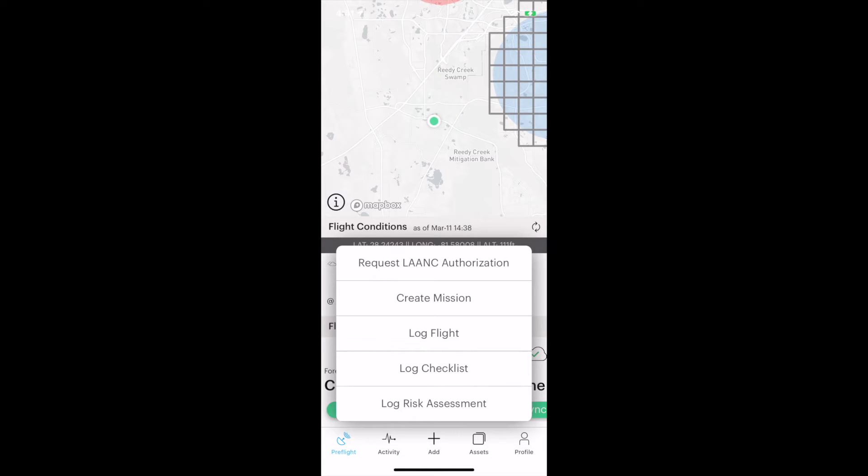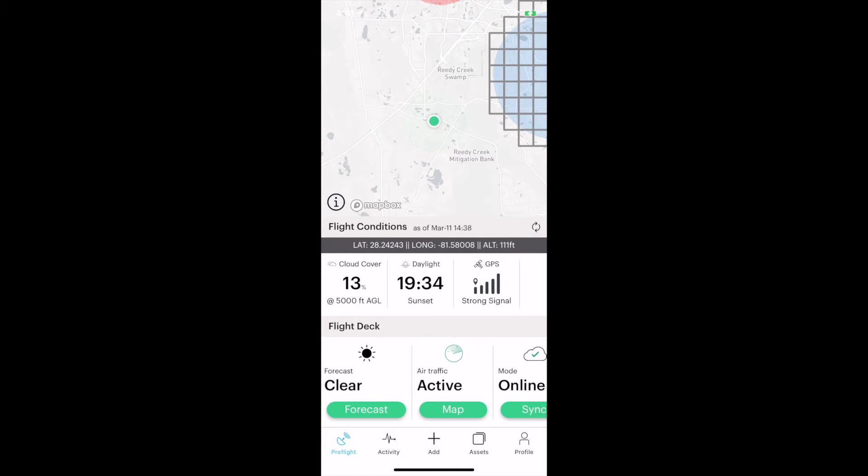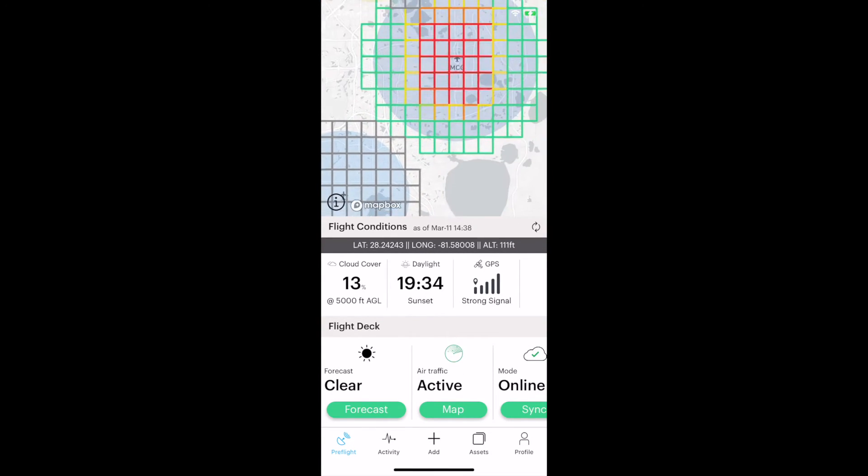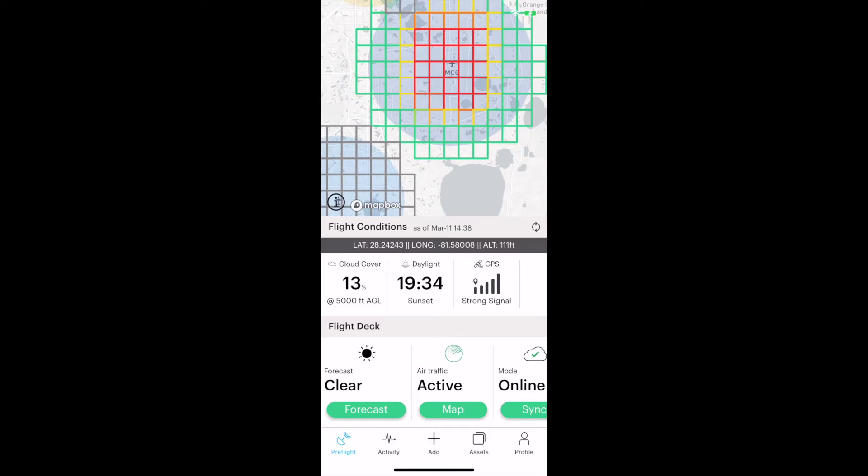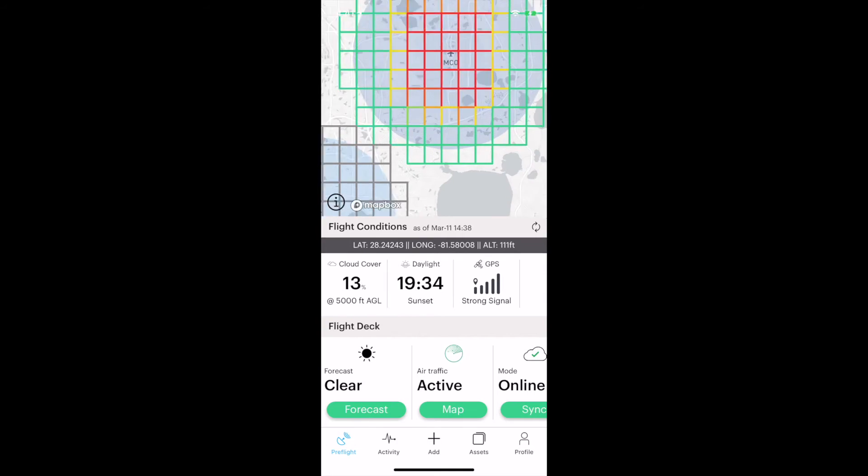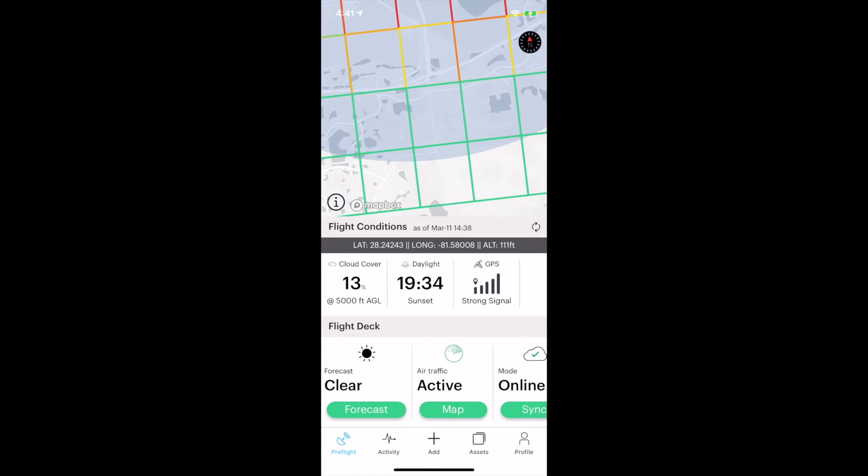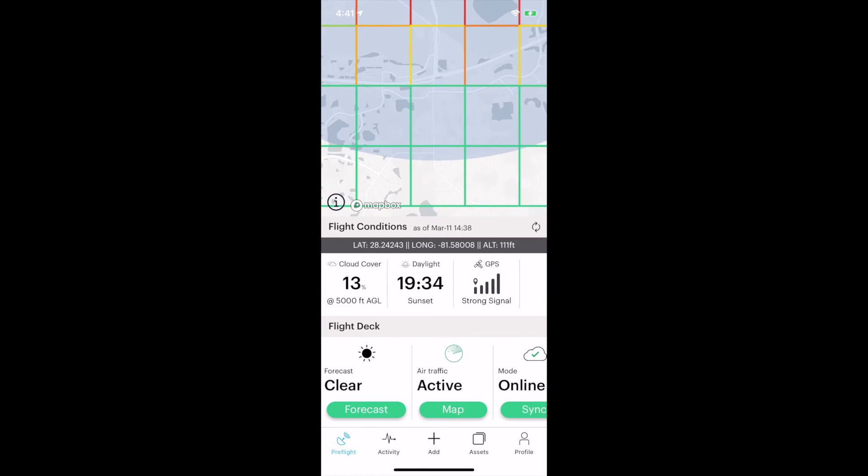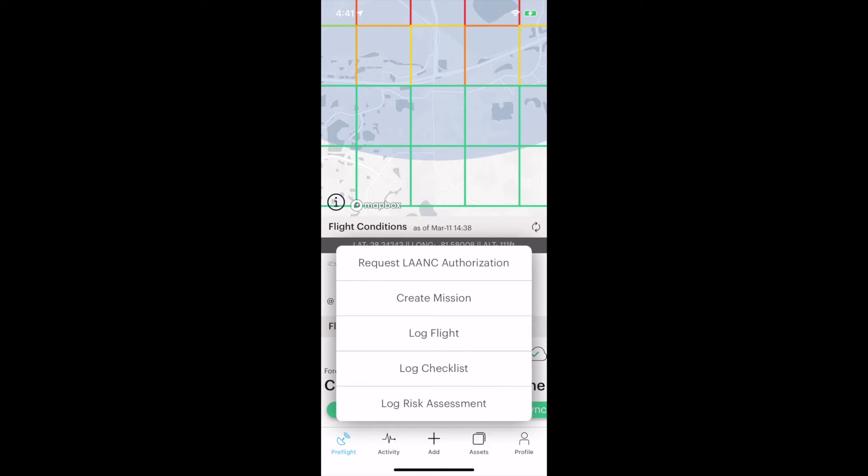Look at the very top, Request LAANC Authorization. LAANC is an automatic authorization system for certain controlled airspace. If you're a Part 107 operator, you're assigned your operator number from the FAA. You need that as part of your LAANC application. Say we're going to fly in the green area of the grid. I could identify the exact location, do my LAANC request here. Within a minute or so, they text me back an authorization number.